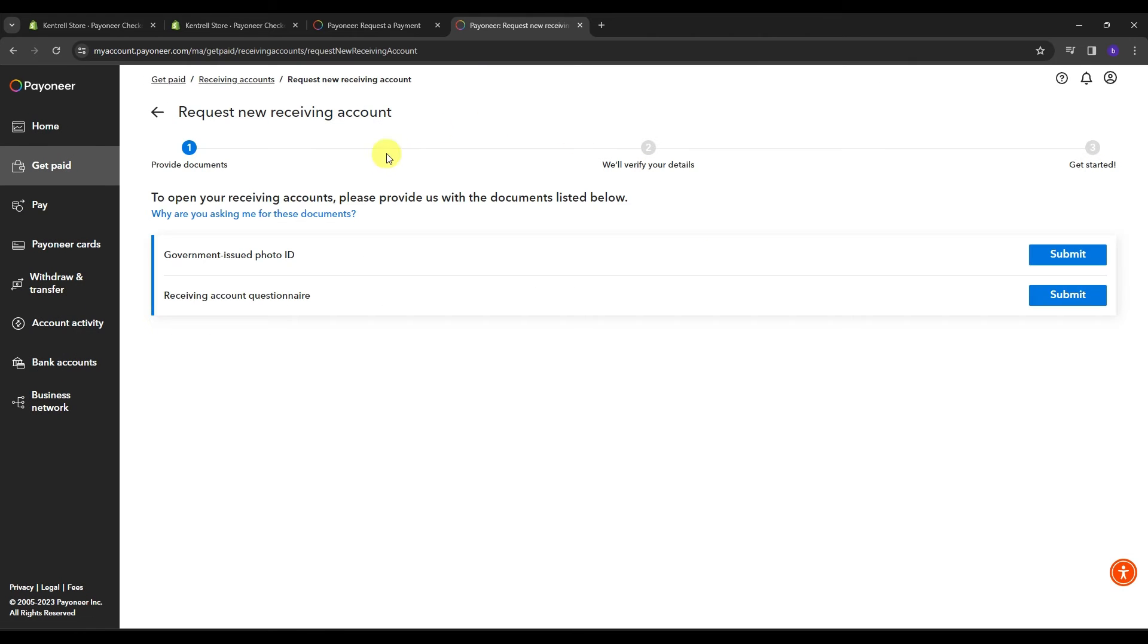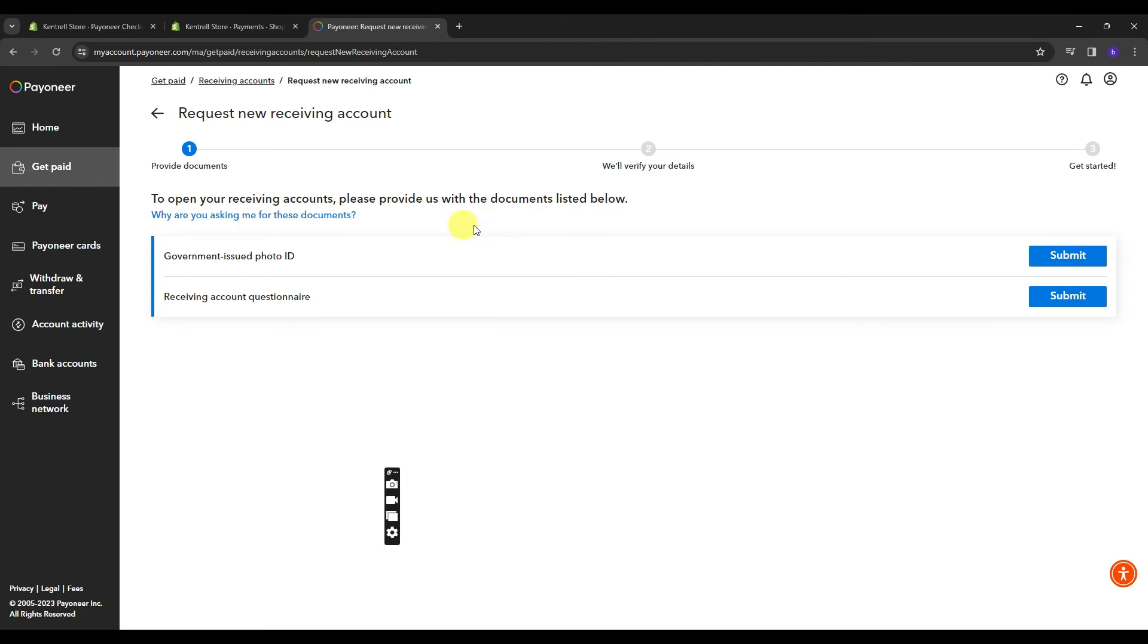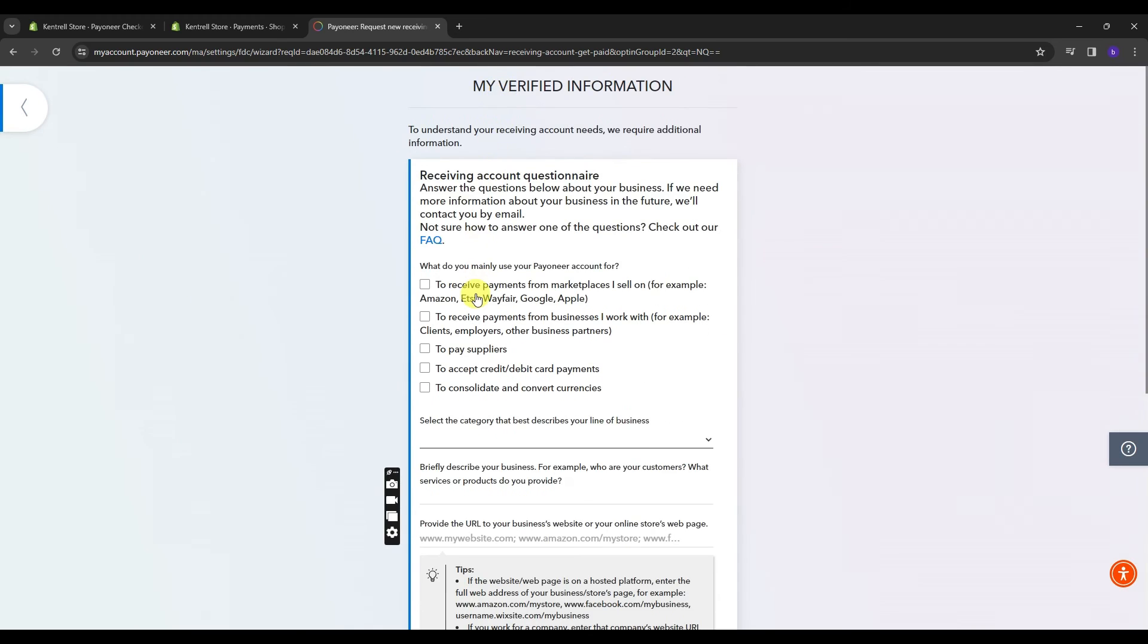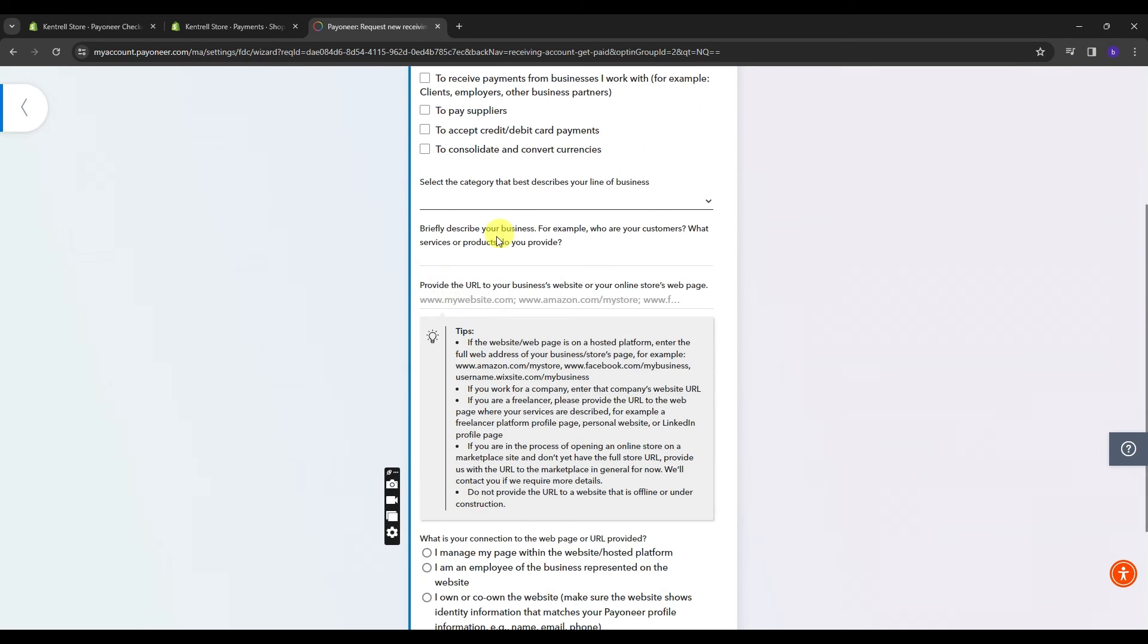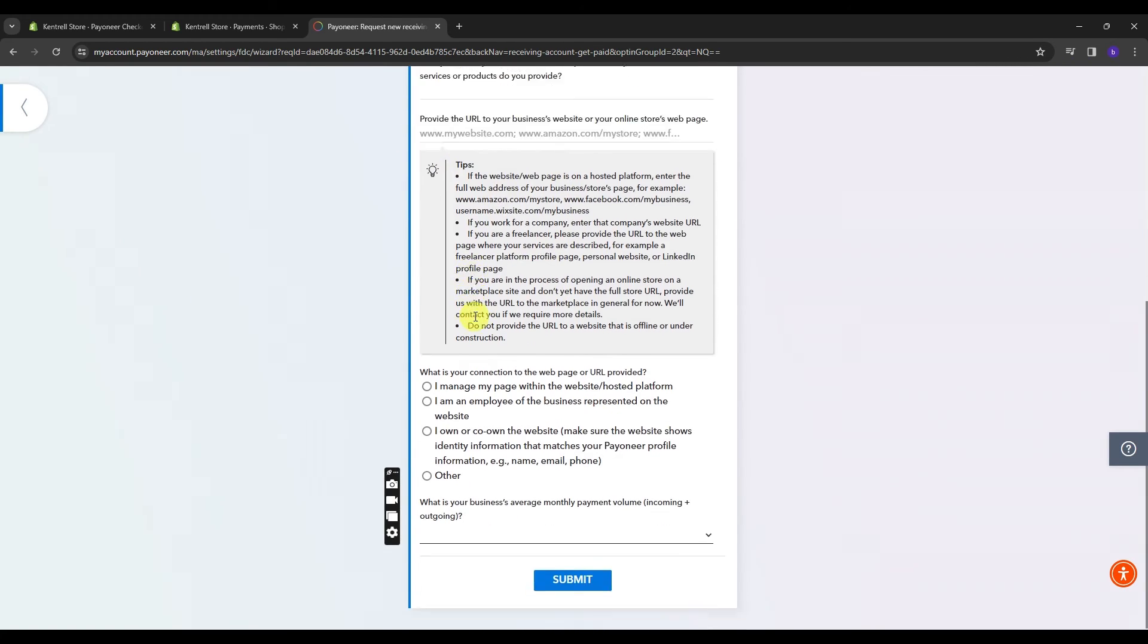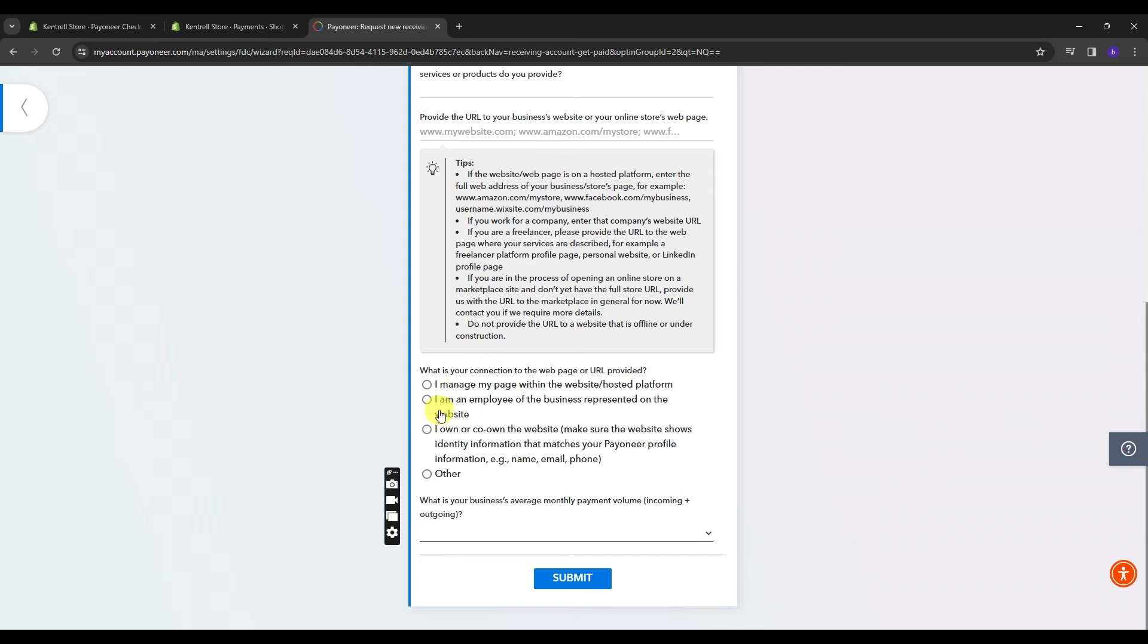So now we have the new request receiving account. So in order to open your receiving account, please provide them with the documents listed below. You will need to provide your government issued ID. And it's crucial when you click Submit on this request questionnaire, you're going to have to input the webpage or URL of your Shopify, Amazon or Facebook store, or whatever store you have. Once you're done putting all of that, just click Submit.